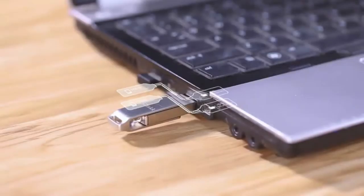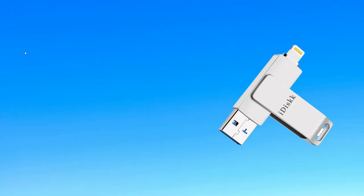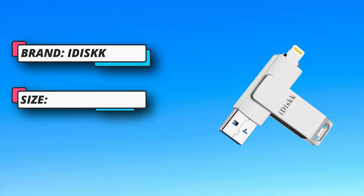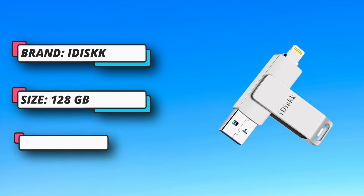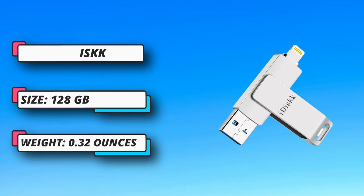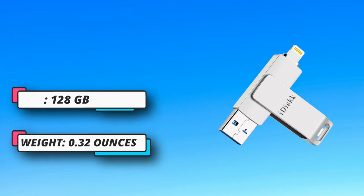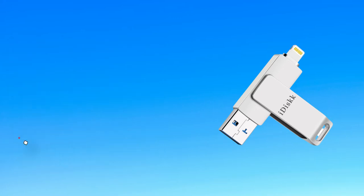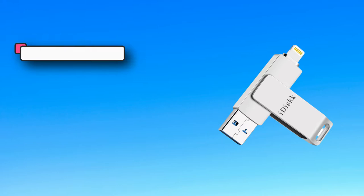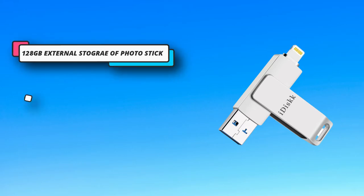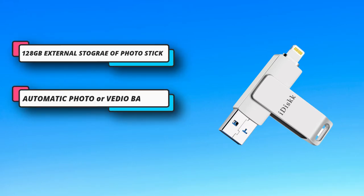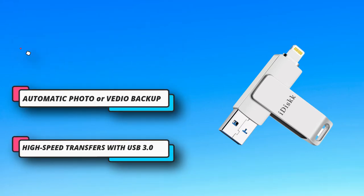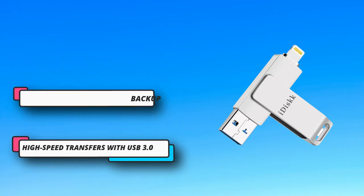MFI certified flash drive guarantees fast and stable data transfers. One HD movie only needs about 20 seconds. If you've used iCloud before to backup your files, you'll need to download the files from iCloud to your iPhone or iPad and then copy them to iPhone USB flash drive.